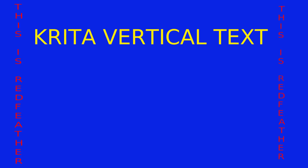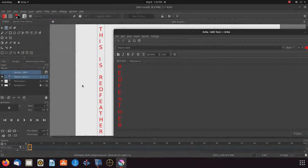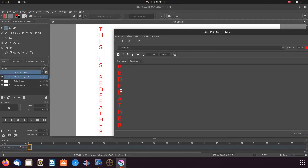Open Krita, create a new canvas, and bring up the text editor. Notice both on the canvas and in the text editor, I have used the line break in order to create some vertical text.